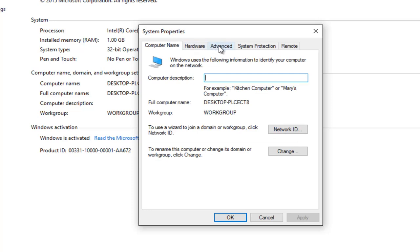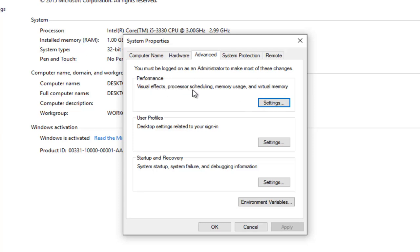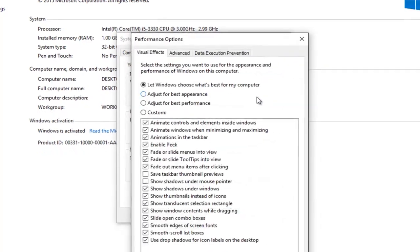So you want to go up to the advanced tab at the top. So underneath the advanced tab you want to left click on the first settings button right underneath performance: visual effects, processor scheduling, memory usage, and virtual memory. So left click on the settings button right here.